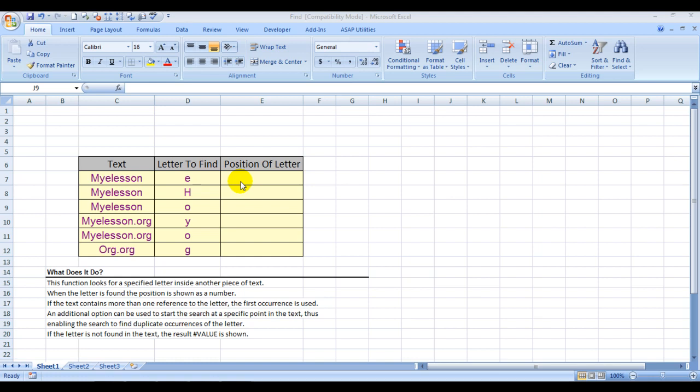And if you want to find the position of a letter after a specific length of character, then yes, you can also do that. For example, if I want to find O only after nine letters, we can do that.